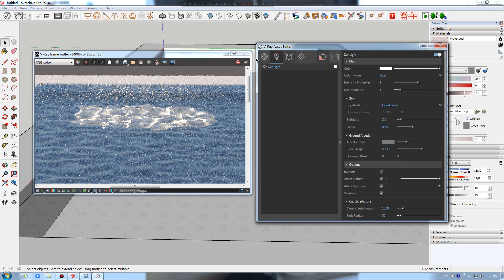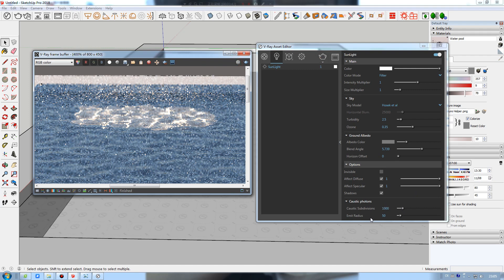That's because in the sunlight, you can see the caustic photons parameters. The image radius is set to 50, which is why it is constrained to this small area. I will stop the render and set the image radius to 500.